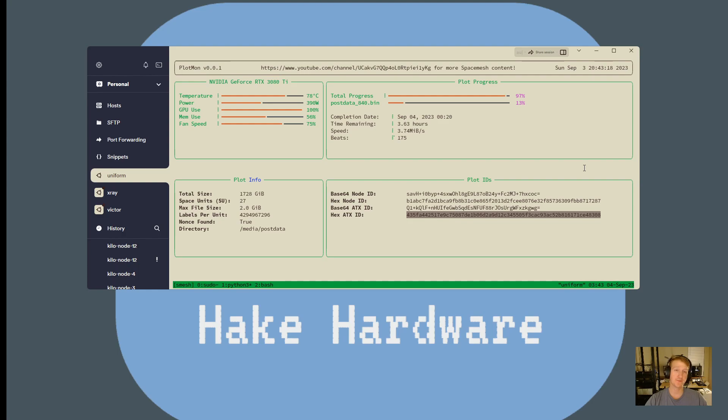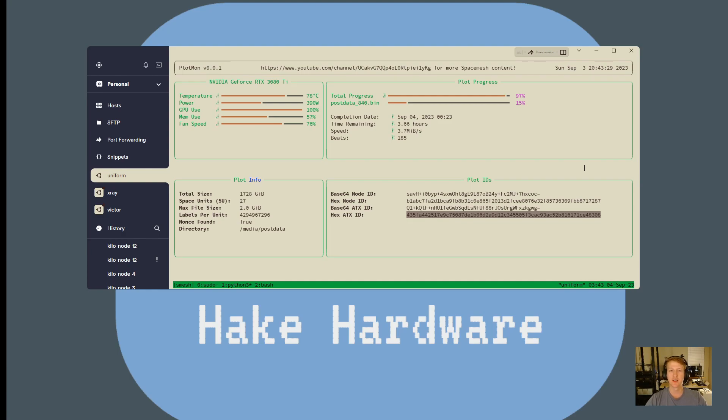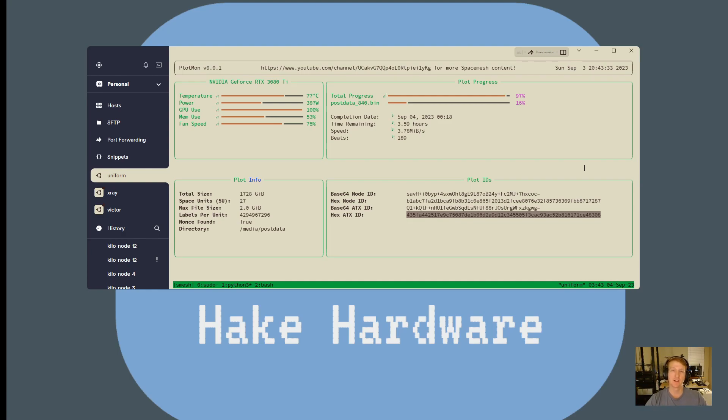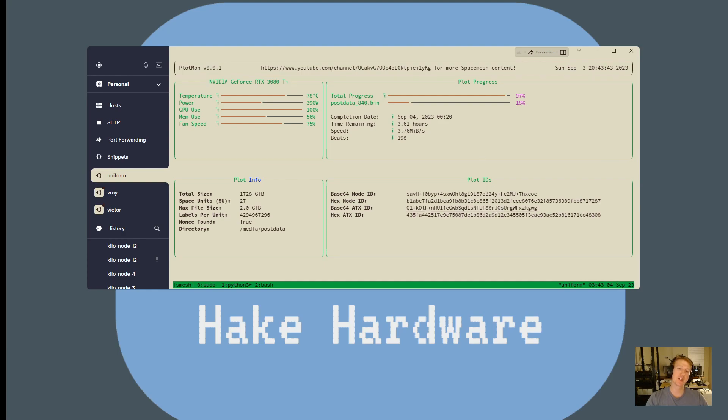But I know for myself this would be super helpful to see, especially my nodes, not so much my plotters. Like if they go down, whatever, but my nodes, that's what's producing SMH. So it'll be nice to see all my nodes because I've got like 20 of them and see if there's any in a bad status or any of them that are out of sync, how many peers they have. So anyways, the more people get excited about this, the more I'll be motivated to work on it.